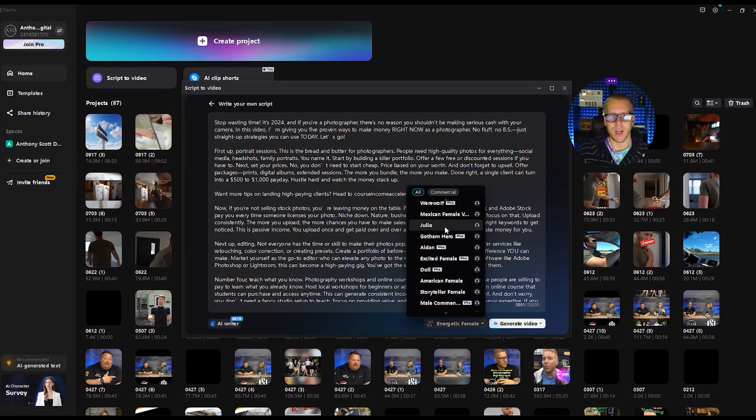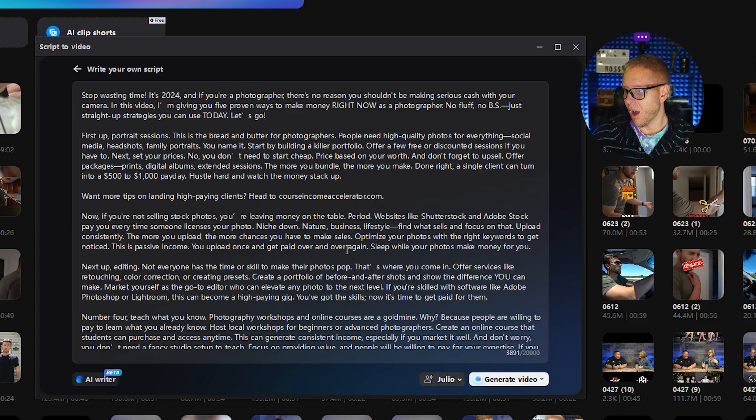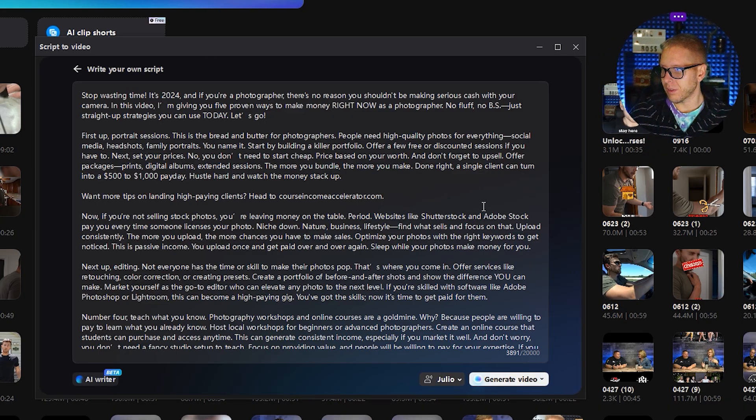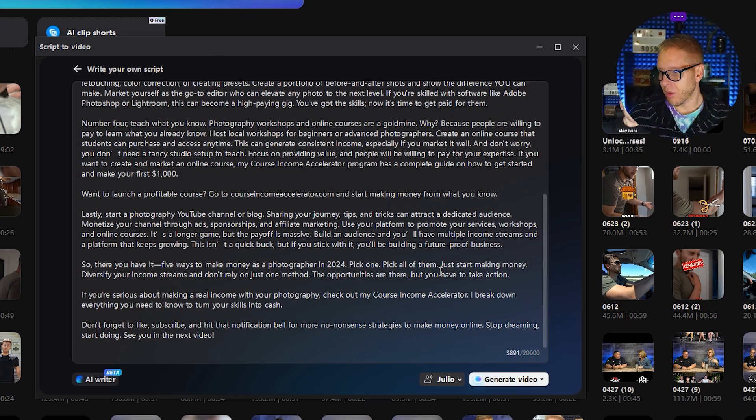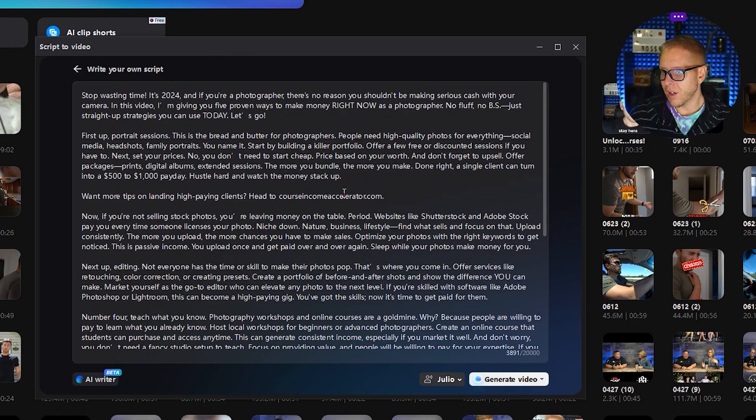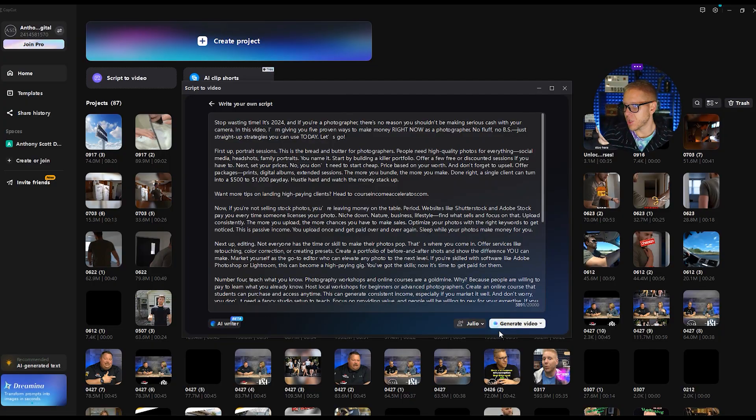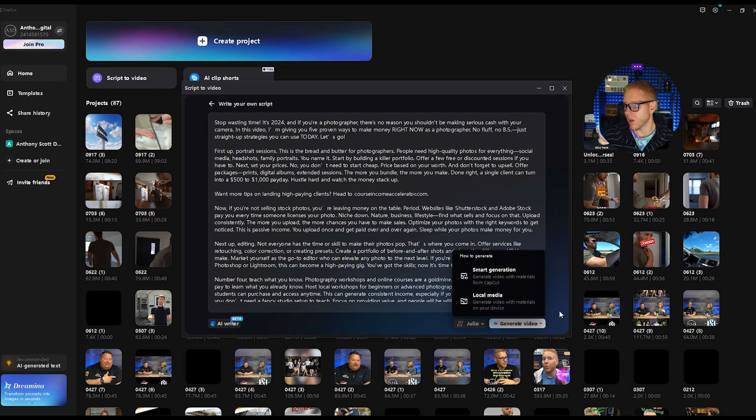The ones without the pro are obviously free and you will need to upgrade to, oh, Julio, let's go. Sorry, ADHD. All right. So now with the power of this tutorial and Julio, we're going to generate video.